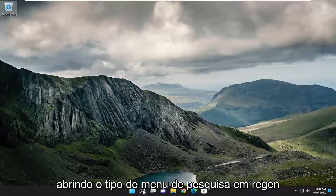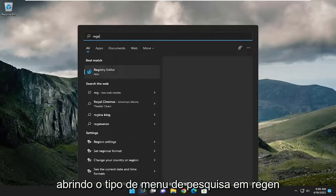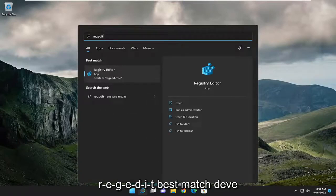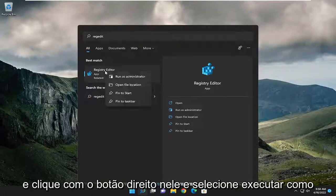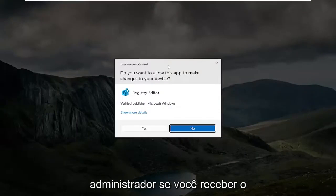All you have to do is start by opening up the search menu, type in regedit, best match will come back with registry editor, go ahead and right-click on it, and select run as administrator.